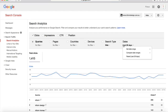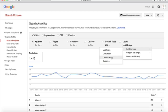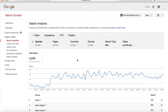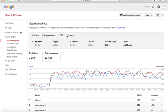First, we want to make sure we are looking at data from the right time period. Alter the date range at the top however you would like — in this case, 90 days. Then select clicks, impressions, and position as your metrics. Keep the default dimension as queries.